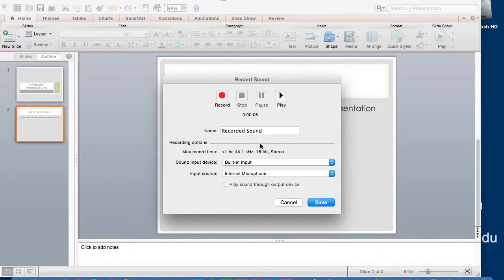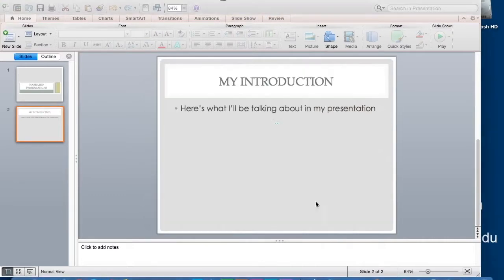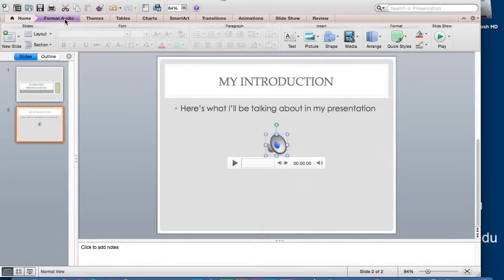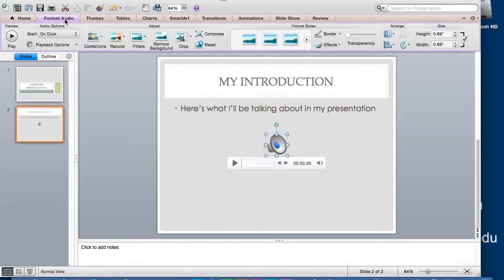Once I hit save, the audio will be inserted into my slide with a little speaker icon. Clicking on the icon, then clicking on Format Audio, allows me to choose some different features for the audio file.